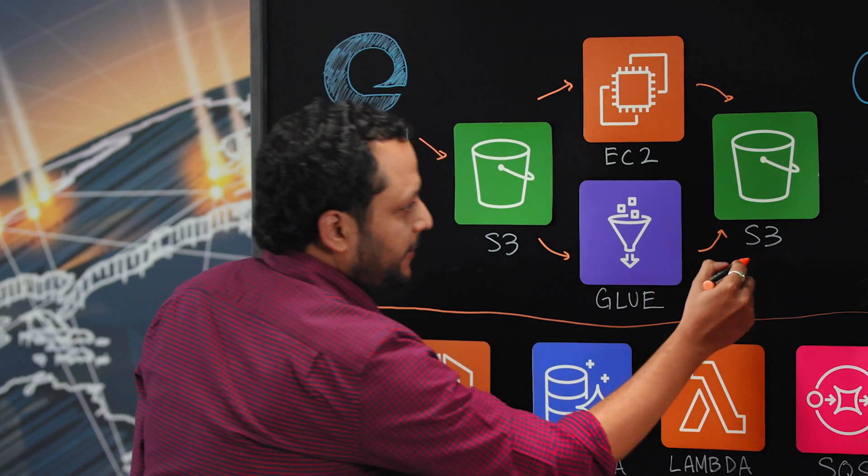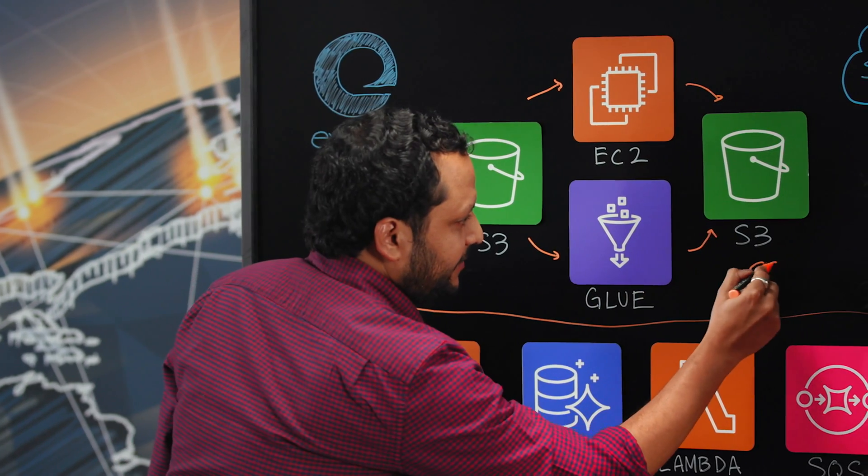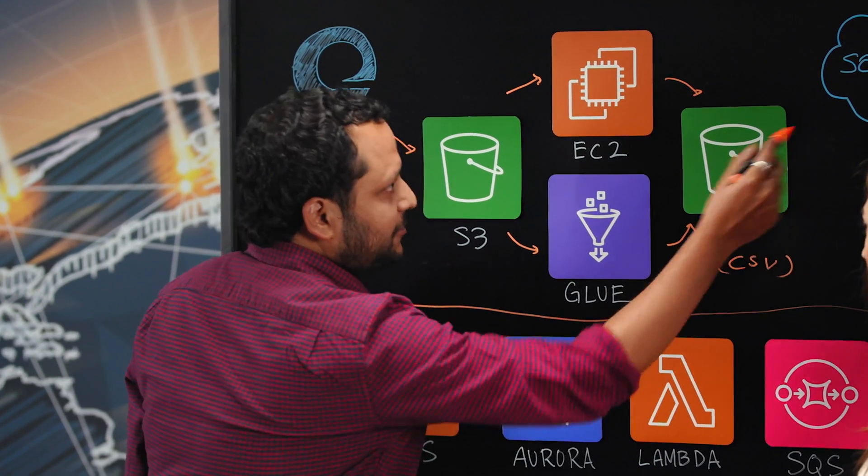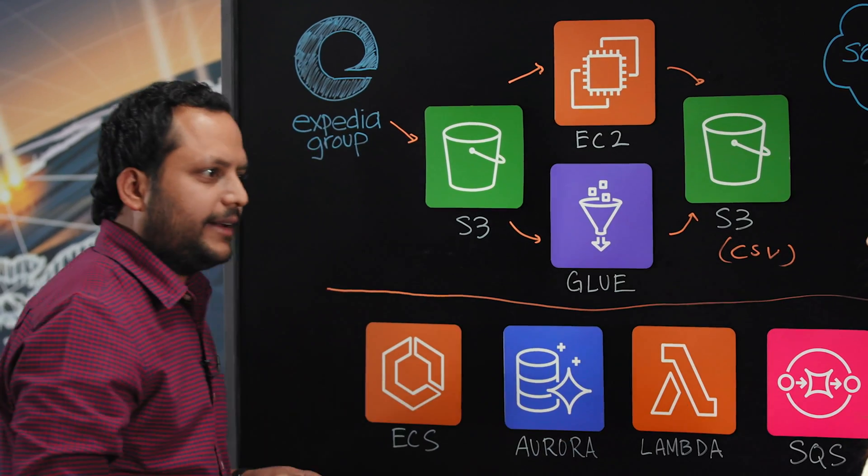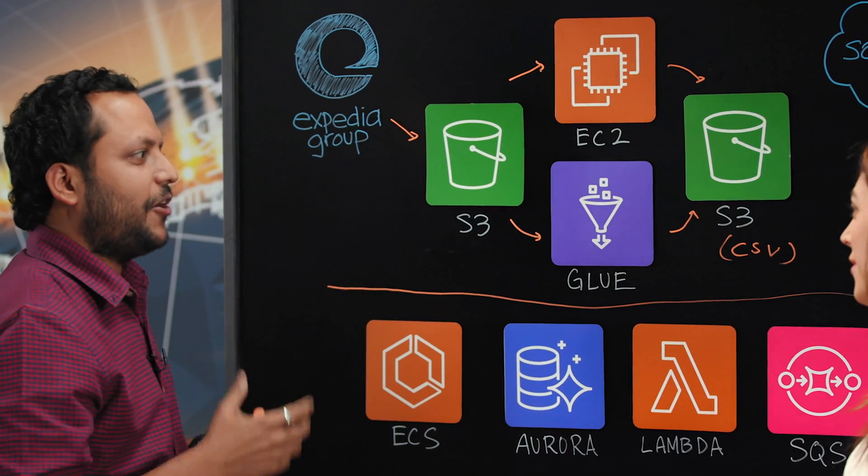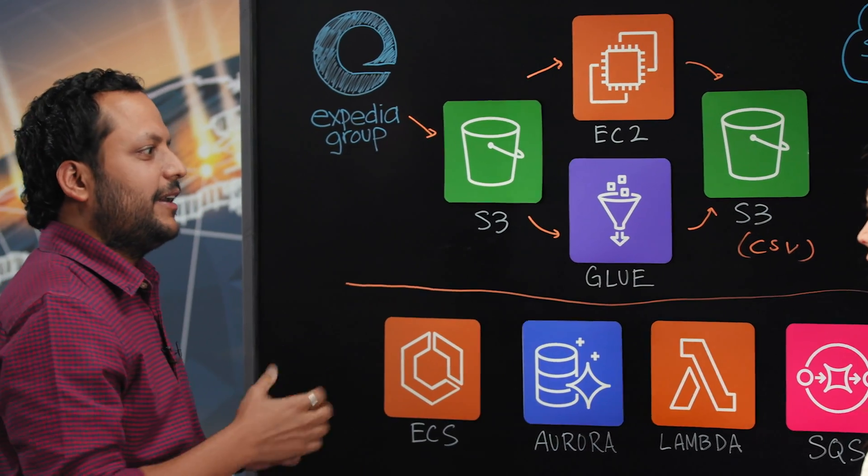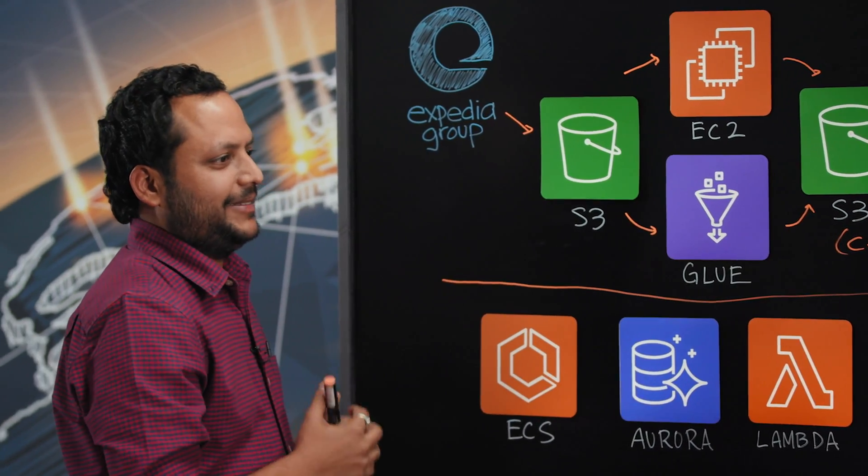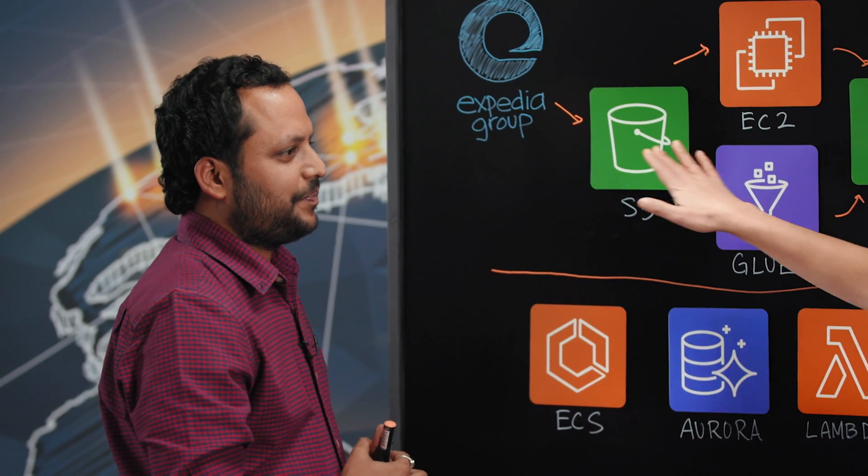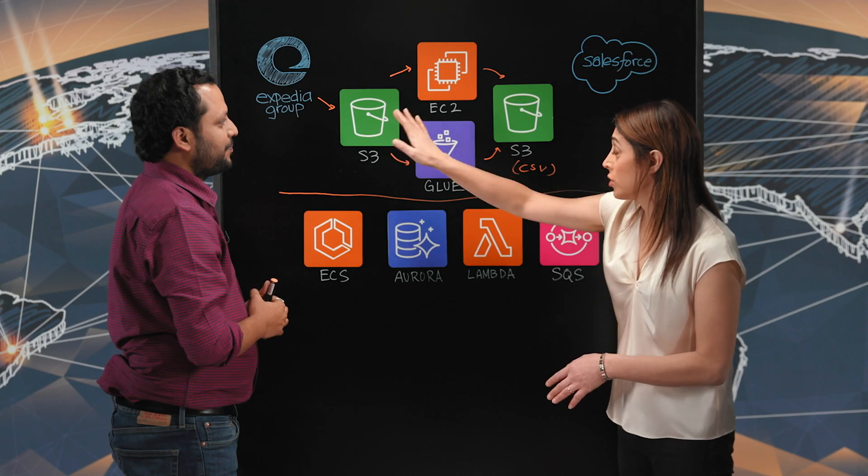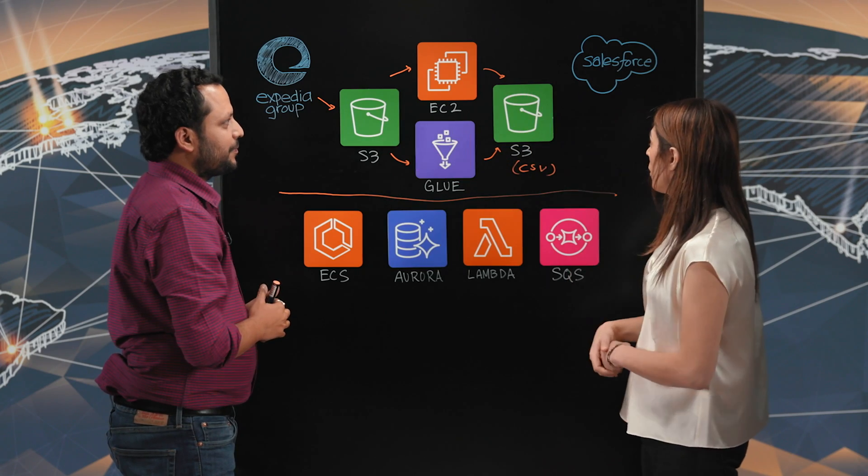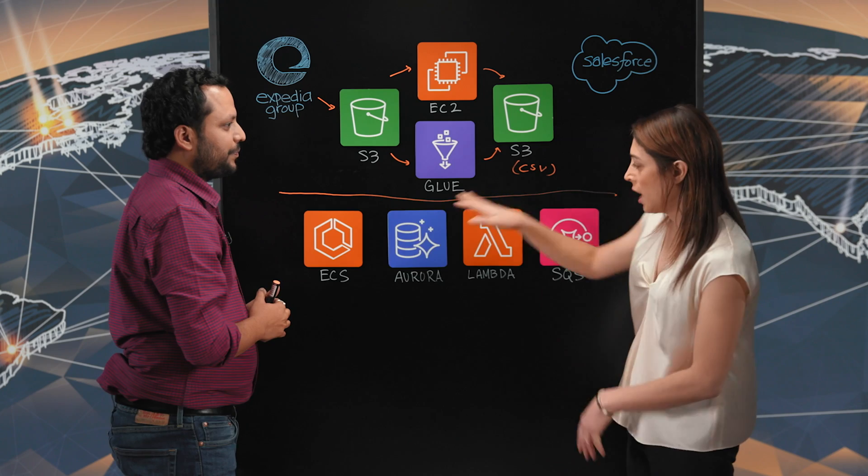Which, by the way, is CSV. Because Salesforce Einstein Analytics currently is only limited to the CSV format. That's a very interesting architectural pattern to convert it to a format that is consumable by Salesforce.